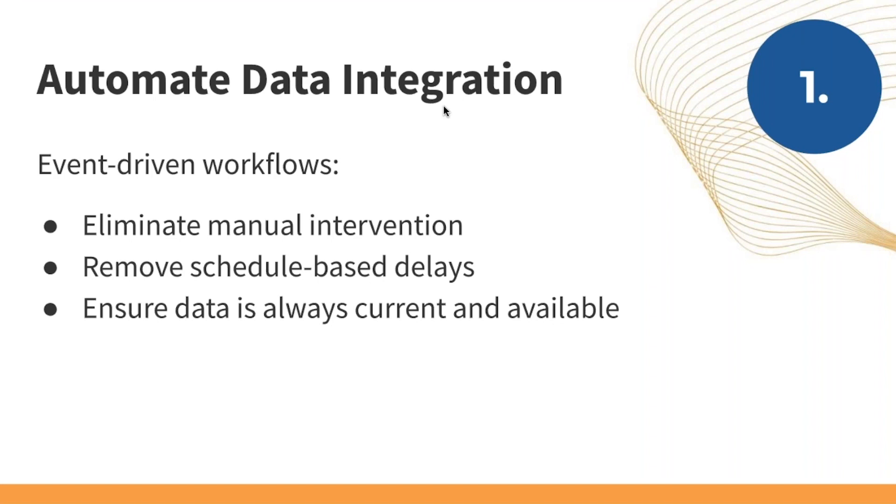This eliminates manual intervention, saving you and your team time and effort and freeing you up for innovation. It also removes any scheduling-based delays in data integration so that data is always current and available when, where, and how it's needed for efficient operations.